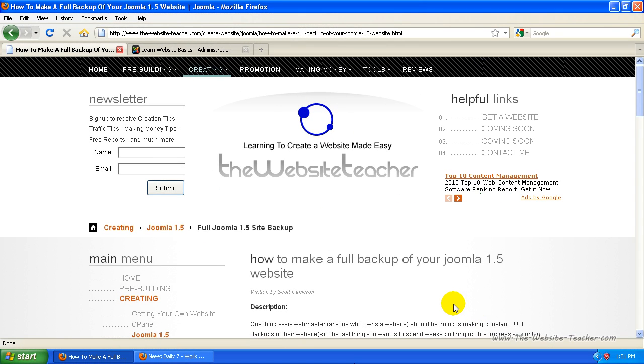Hey guys, Scott here. In this tutorial, I want to show you how to make a full backup of your Joomla website.